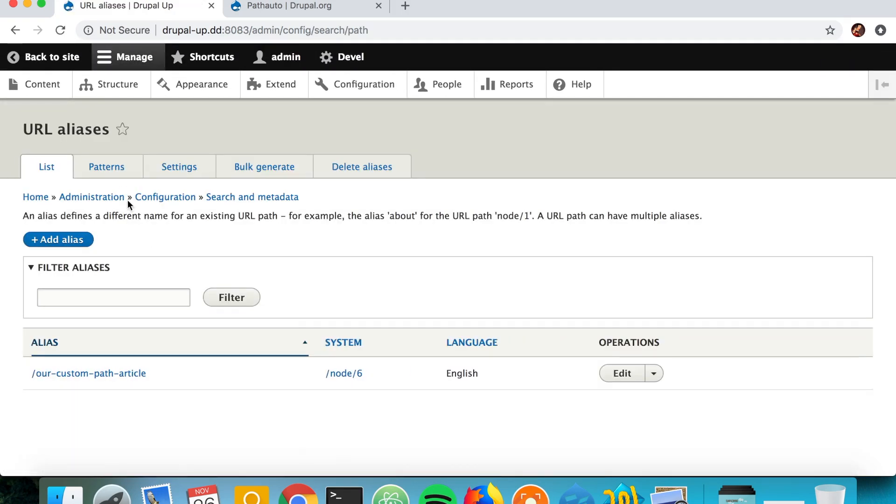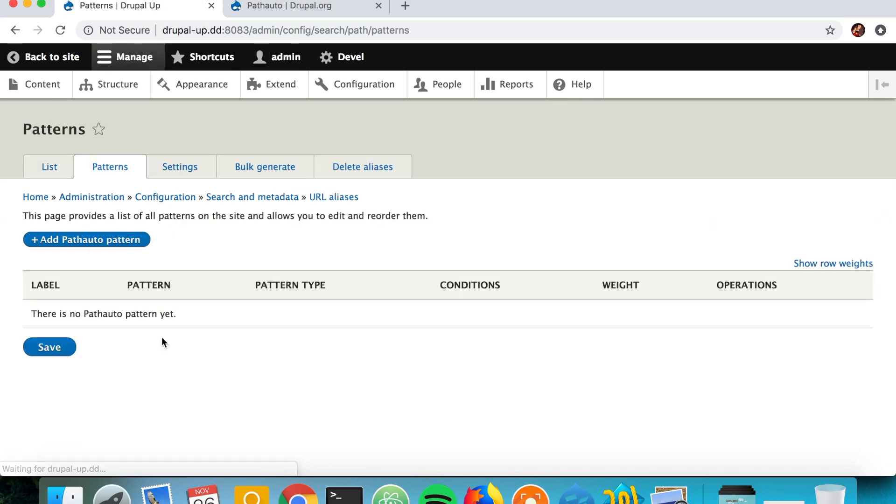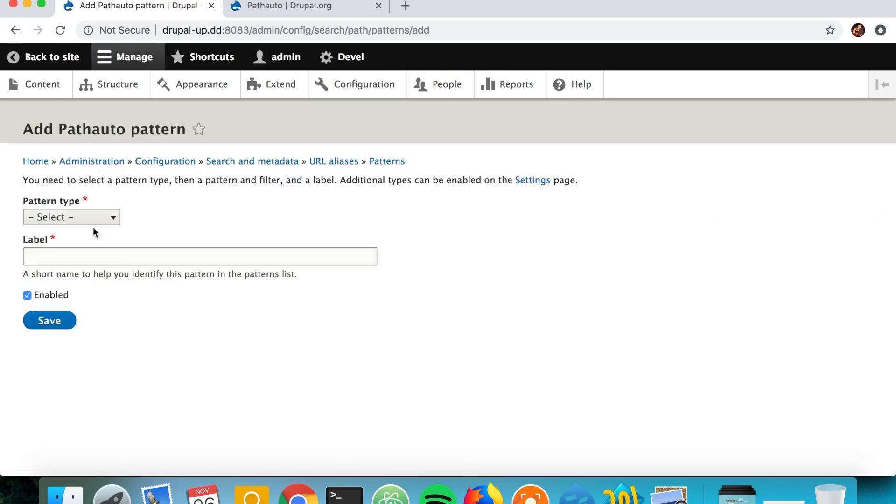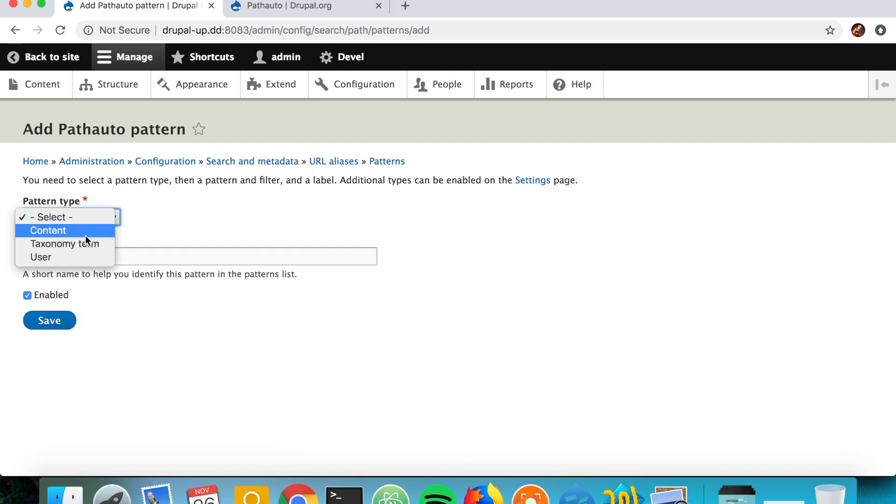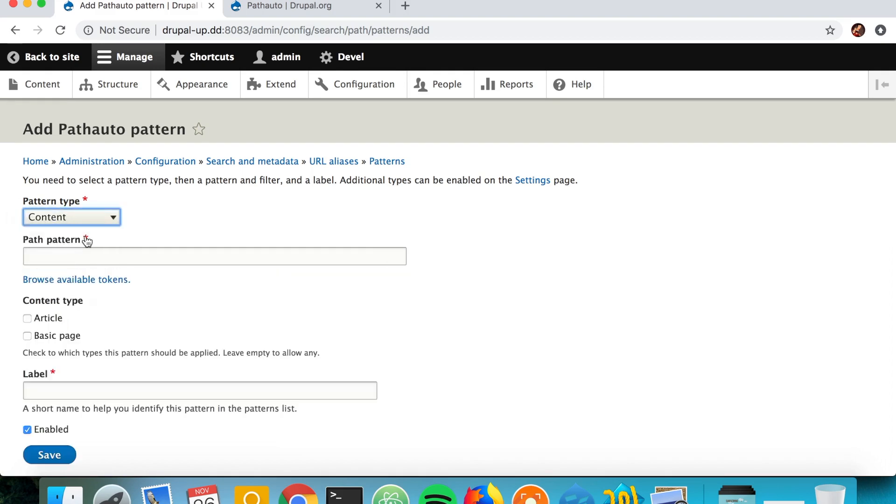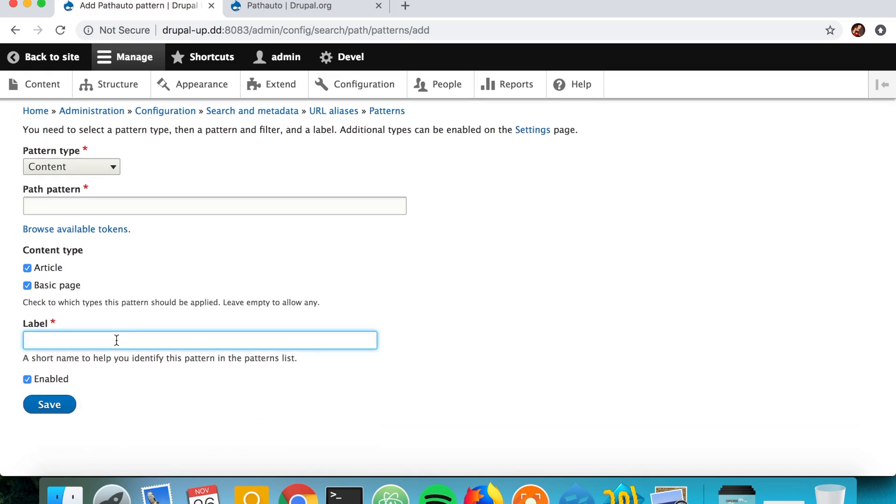And if we go under Patterns we see that we don't have any patterns yet. So let's go ahead and create a new pattern. We say we want it for Content, which essentially means nodes, and we say that we want the pattern to be active for the Article and for the Basic Page. We're going to call it just 'General Pattern'.